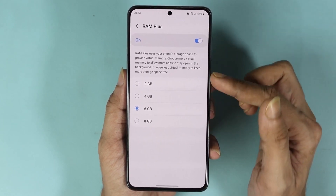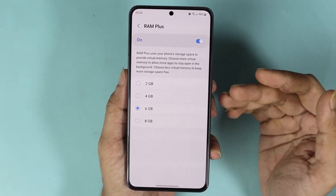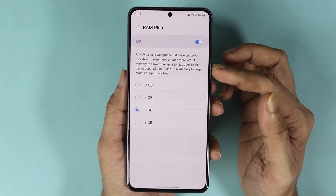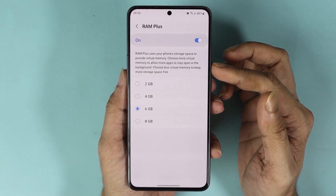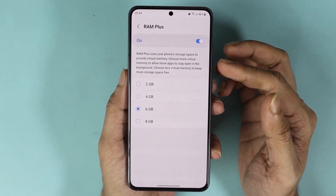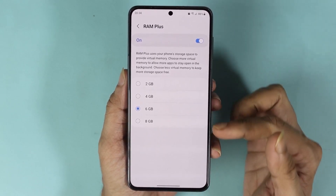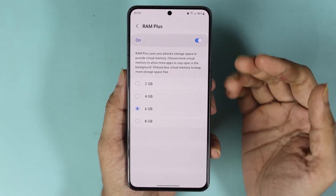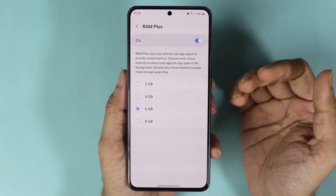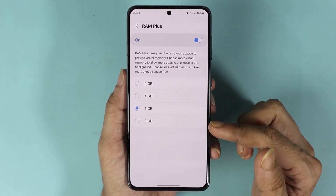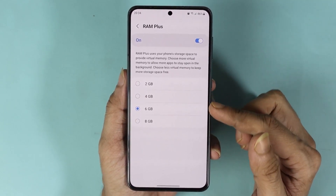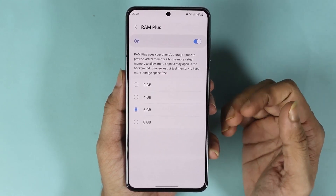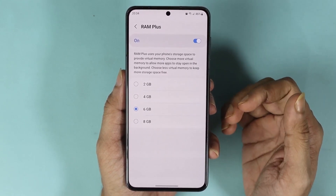Please keep in mind that this is not actual RAM — this is virtual RAM or virtual memory, which means this memory is taken out of your storage space. So if you have more storage space available, then you can select more virtual RAM so that you can have more applications open in the background.